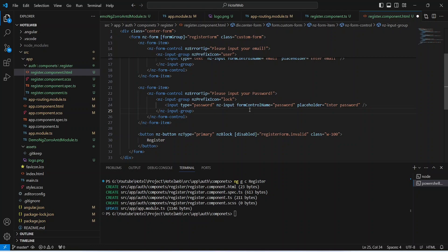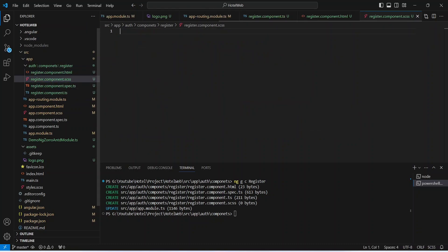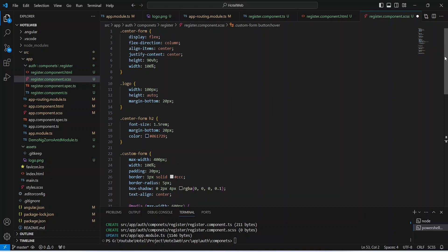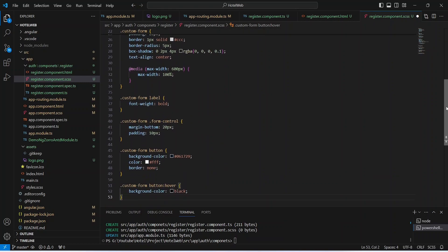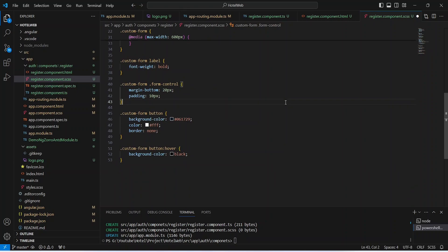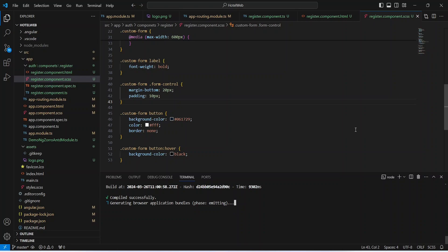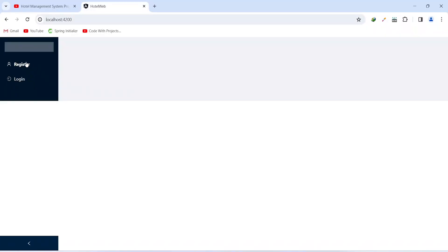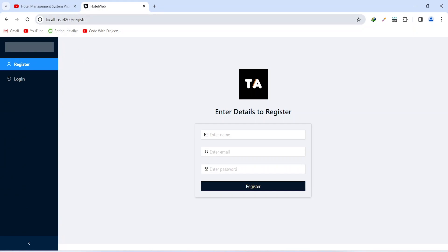With this our HTML code is completed. Let's save this file and open the CSS file to paste in the styling — you can pause the video to copy the CSS or write your own. After saving, the application compiled successfully. In the browser, clicking the register button redirects us to our register page where we can see our logo, three inputs for name, email, and password, and a disabled register button. In the next video we will get data from these controls and call the register user API.